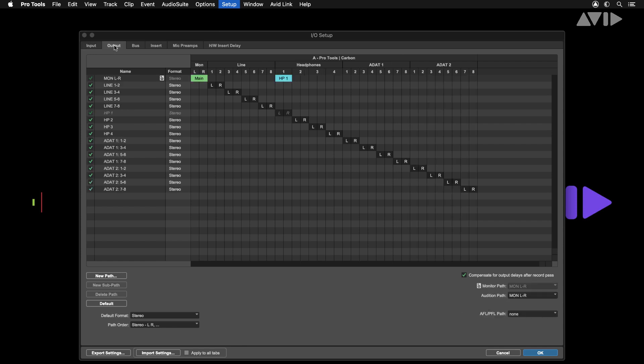The next tab is outputs. As on the inputs tab you can rename, delete and create new paths here should you wish. Notice the boxes in green and cyan. These show that these outputs are assigned to the main speaker and headphones outputs on the carbon monitor section.